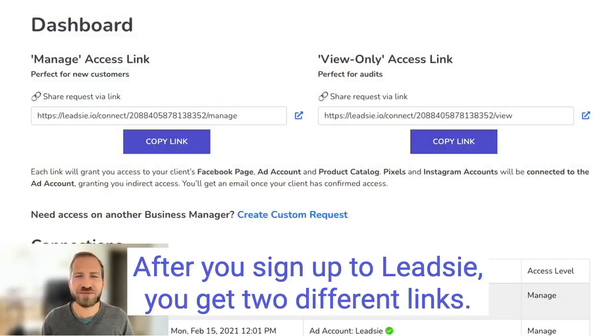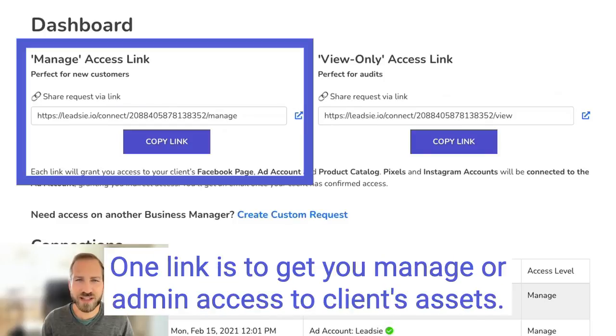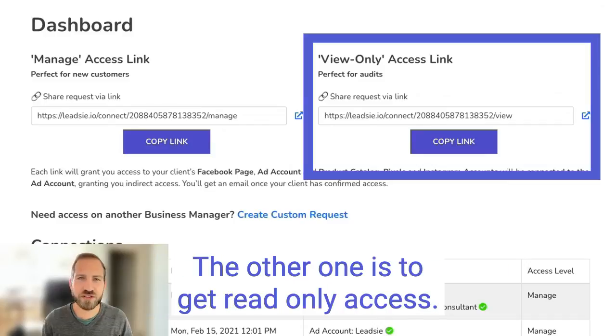After you sign up to Leadsie, you get two different links. One link is to get you manage or admin access to your client's assets. The other one is to get read-only access.